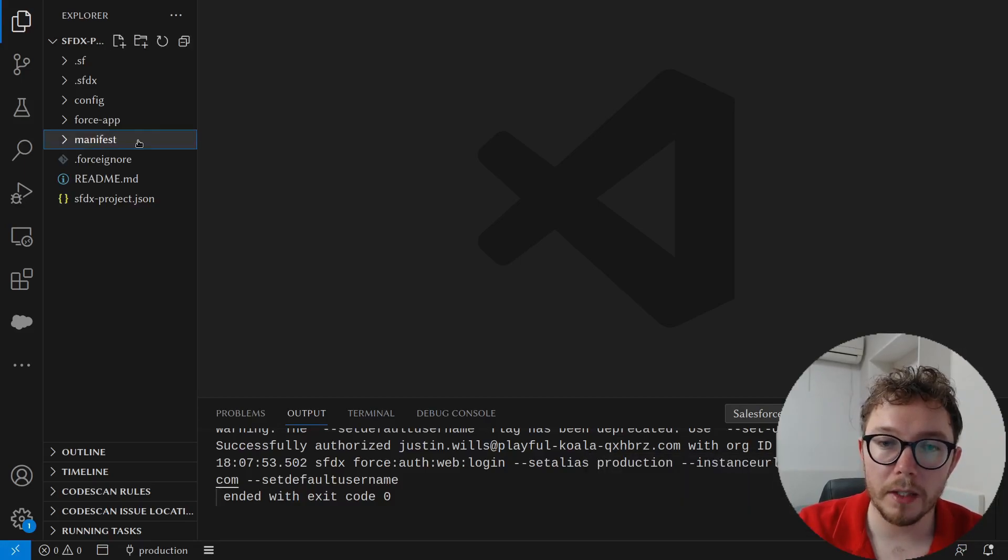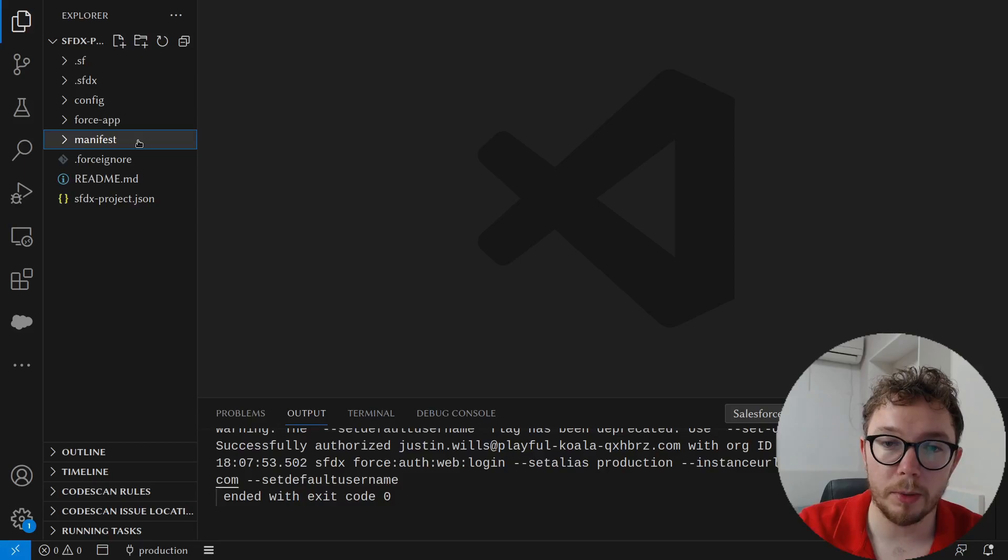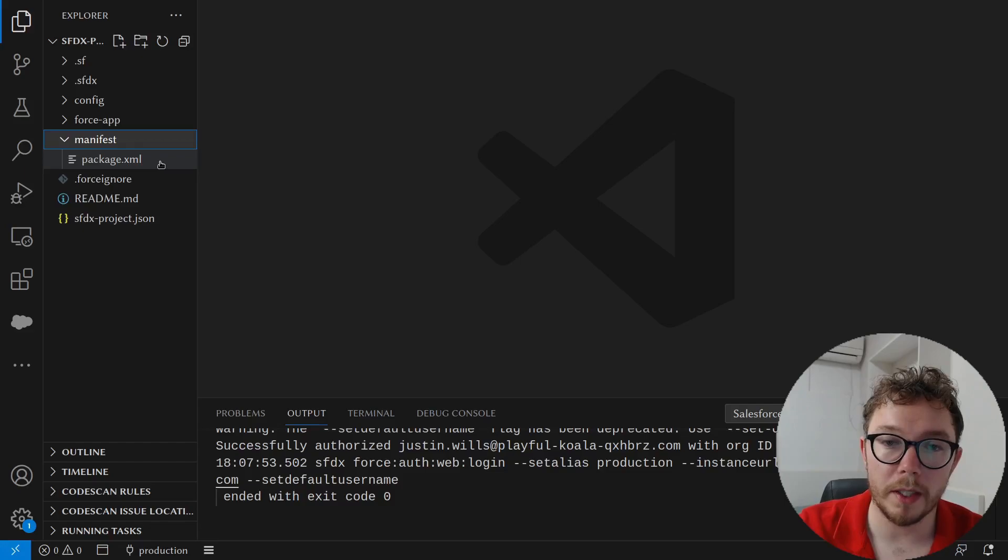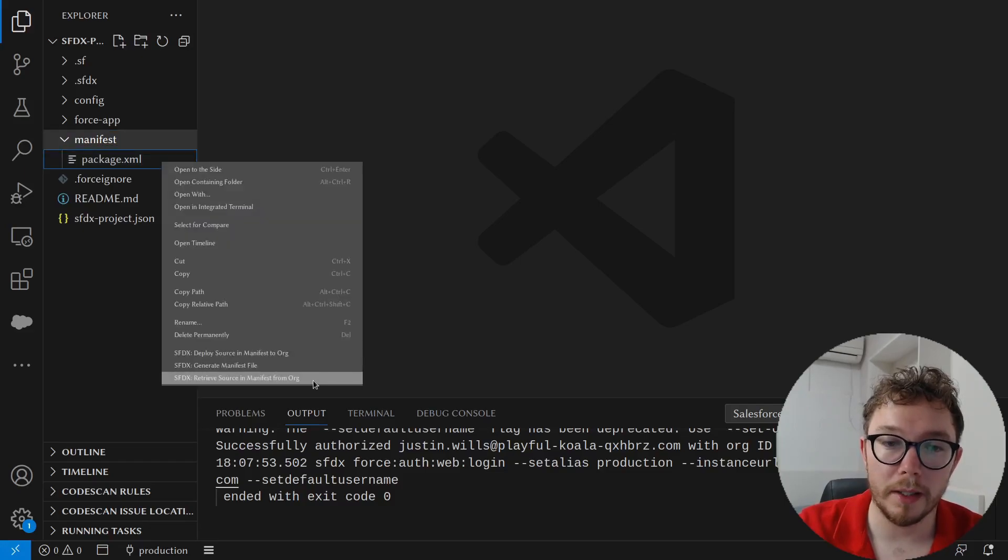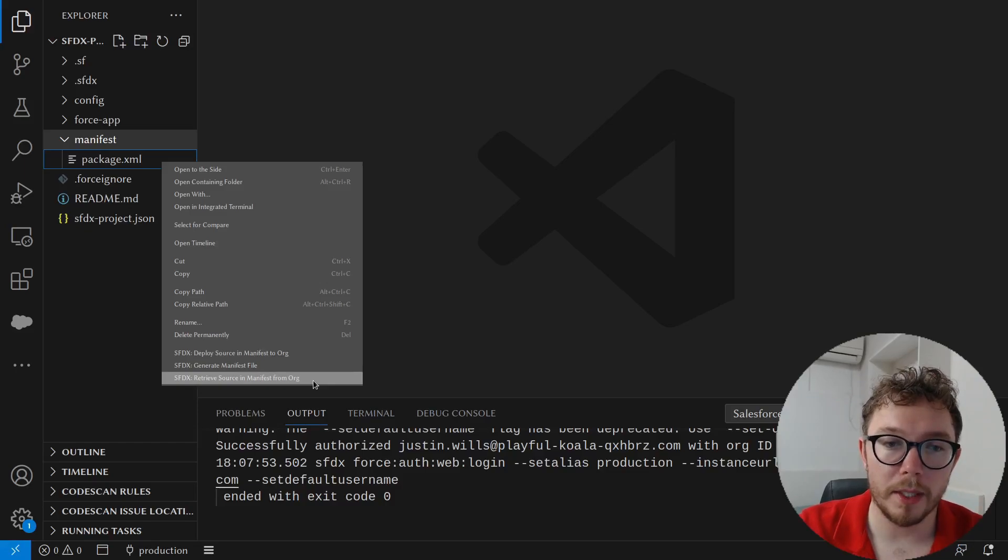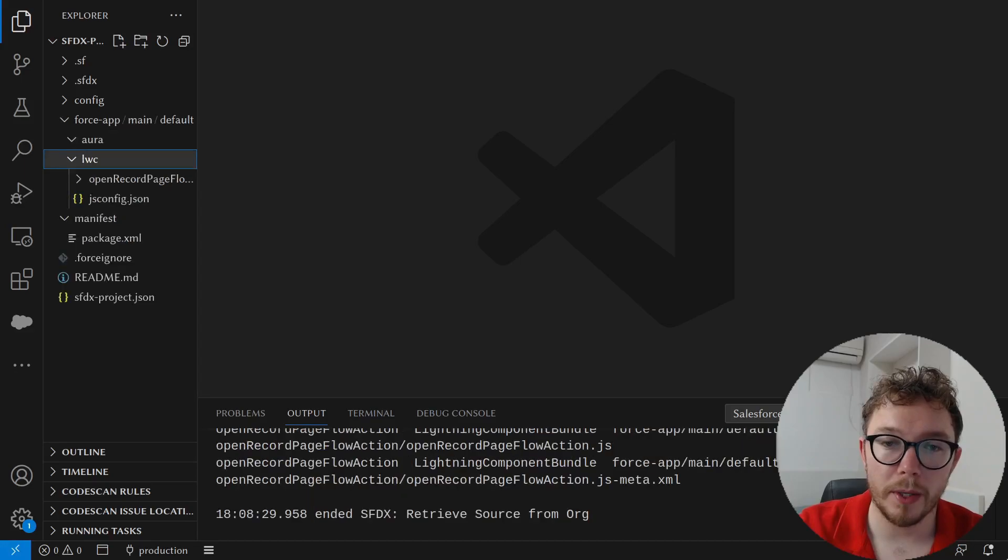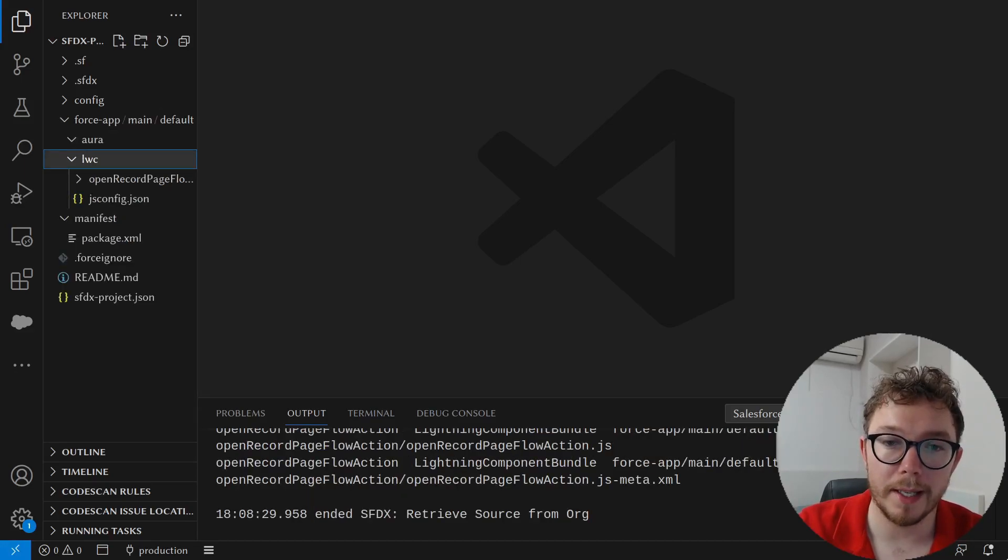And what we can do is download that code. Inside the file explorer on the right hand side, we can find the folder manifest. We can open this and look for the package.xml. We can right click this. And we'll want to press retrieve source and manifest from org. This will pull all of the source code from that org and organize it by the metadata type.